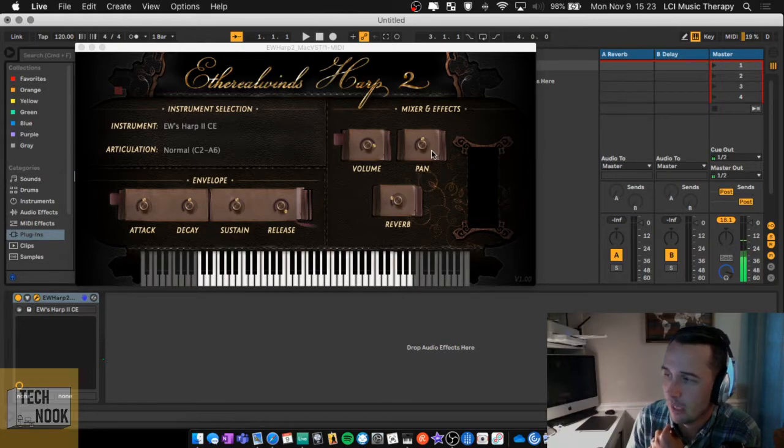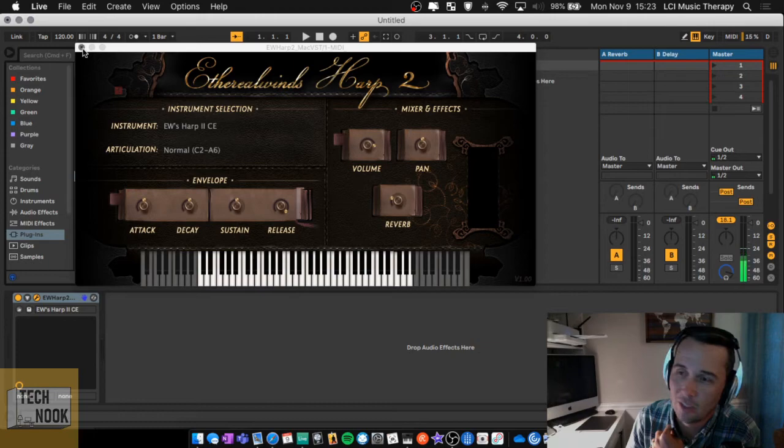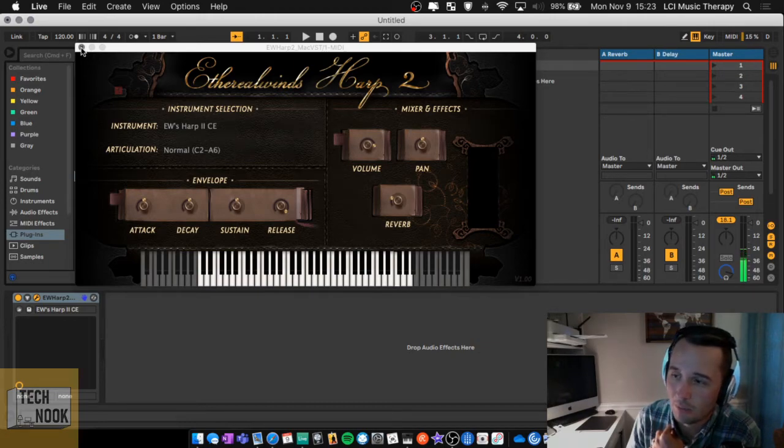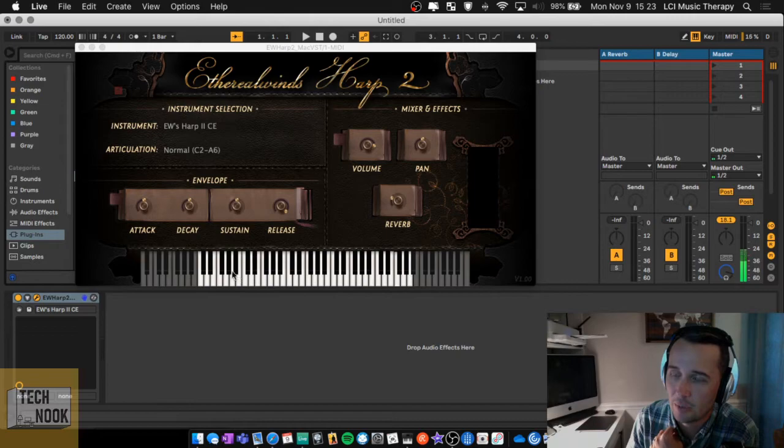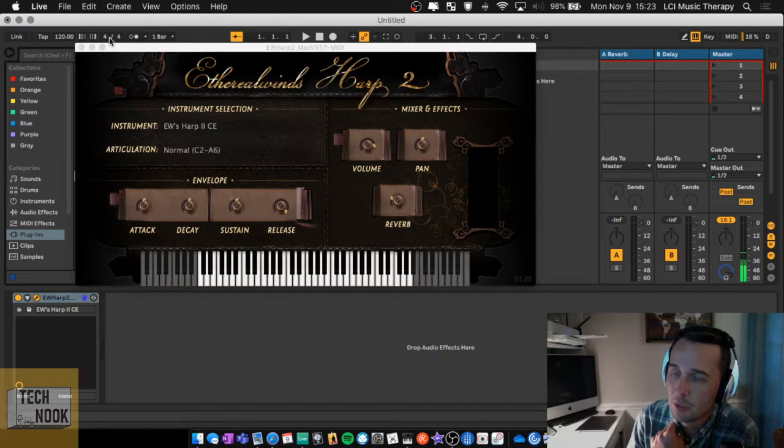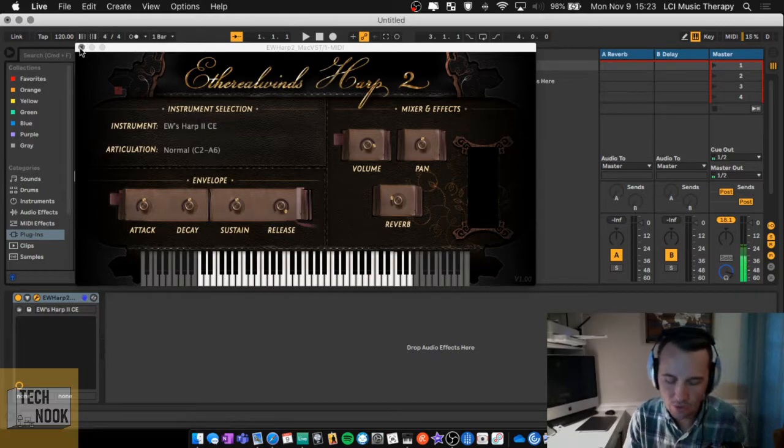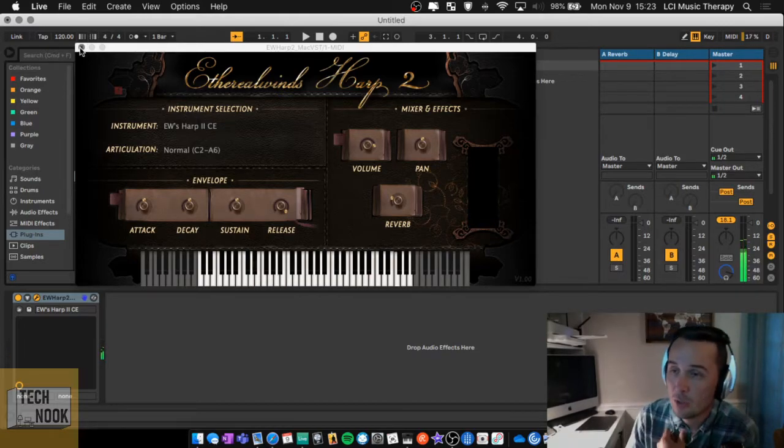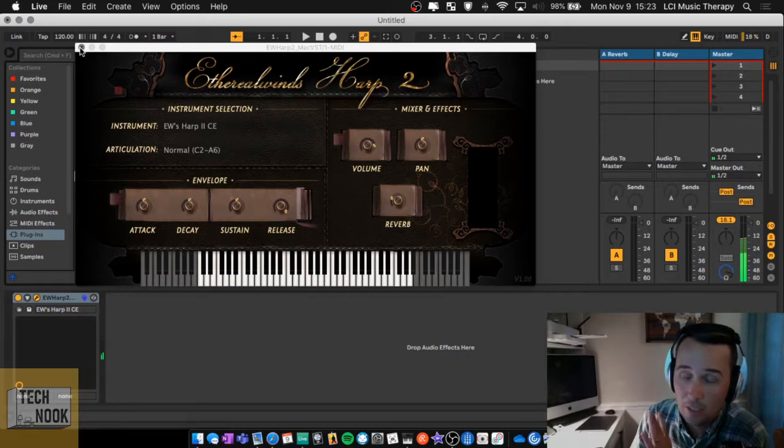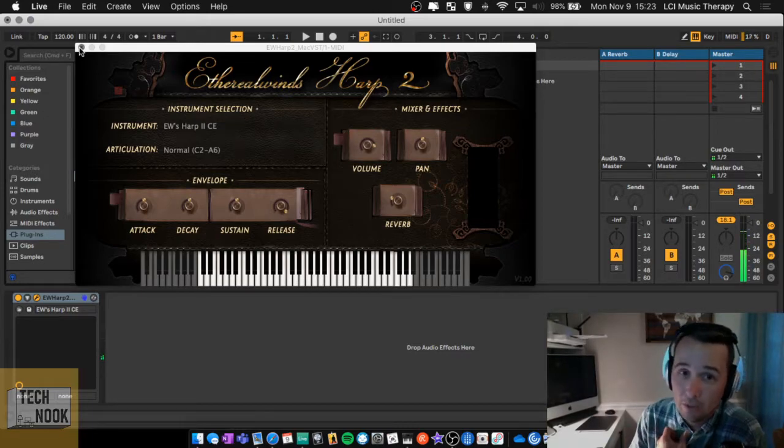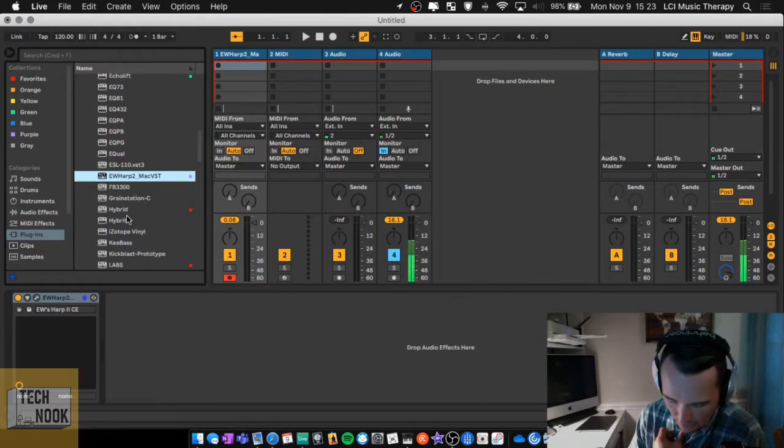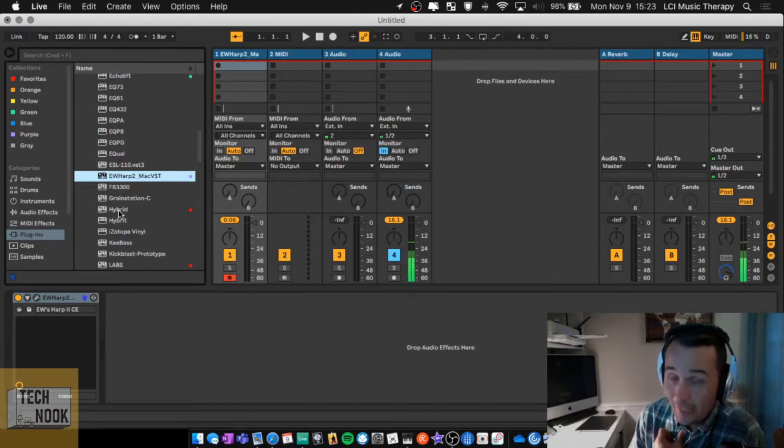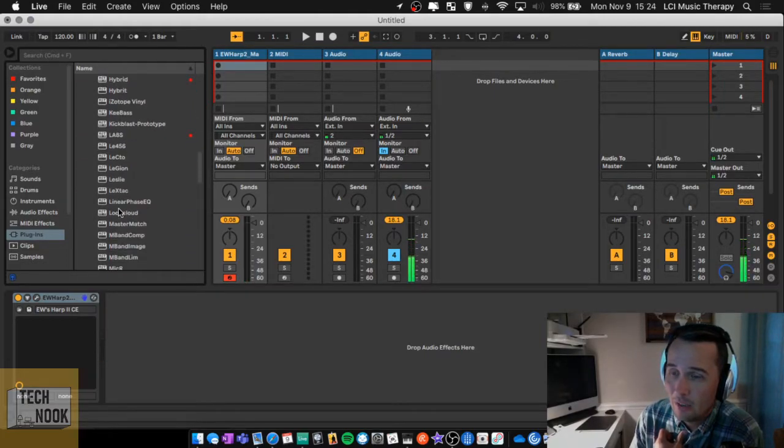And you can adjust the attack and the decay, sustain and release, reverb, panning left and right, just outside of what you can already do in Ableton in regards to the mixer and the effects. But the envelope over here with the attack, decay, sustain and release, that's instrument specific. So this is one of the instruments that this plugin is only dedicated to this harp sound.